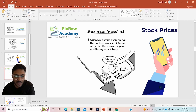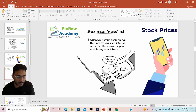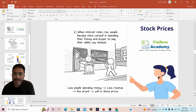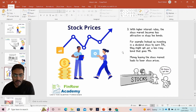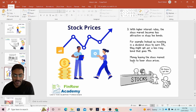Companies borrow money to run their business, and when interest rates rise, companies need to pay more interest — more cost, less profit. From another perspective, when interest rates rise, people become more careful in spending and prefer to pay their debt off instead. So less people spending means less revenue for companies and corporates, less profit, and a fall in stock prices. The third point: with higher interest rates, the stock market becomes less attractive versus bonds. Instead of investing in a dividend stock to earn 5%, investors might opt for a less risky bond that gives 4%. Money leaving the stock market leads to lower stock prices.